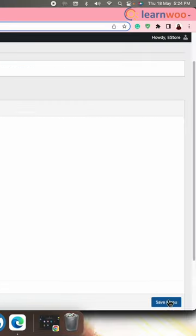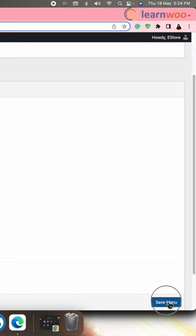Once done, click on the save menu button to save your changes. And that's it, easy and simple. Thank you for watching, this was one minute with LearnWoo.